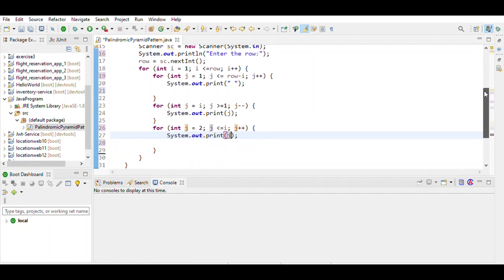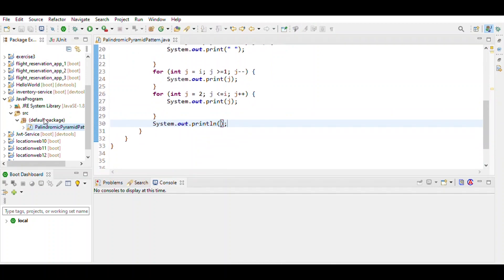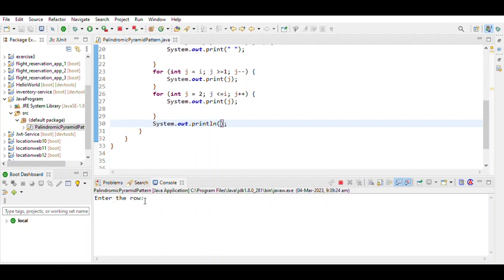Then after that, System.out.println for the next line. Save the program and run it. Let's suppose we enter the number of rows. Enter the number of rows is 5, then enter, then print that. That's it.